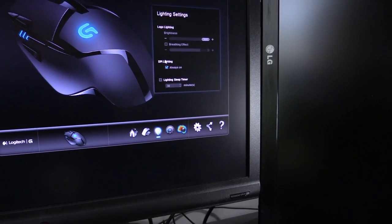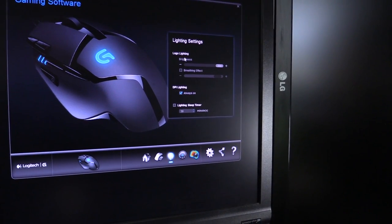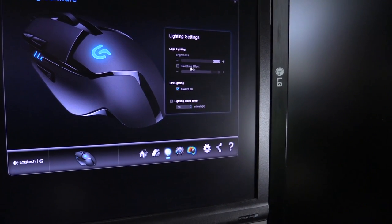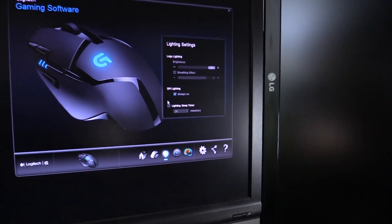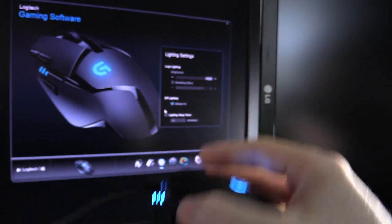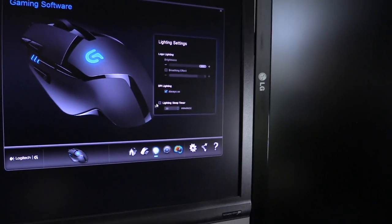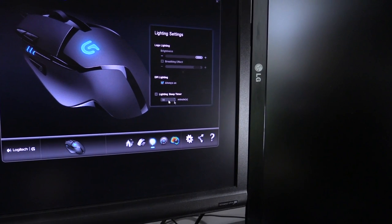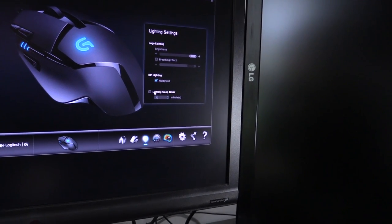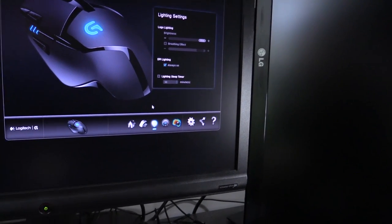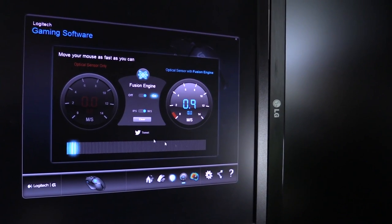You can change the lighting settings, brightness, breathing effect, DPI lighting always on. That's the DPI lighting down there. There's a lighting sleep timer—you can change it to 30 minutes, 20 minutes, whatever. I've got it turned off anyway. You can test the speed in here if you want to.